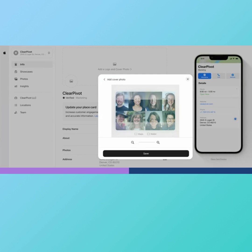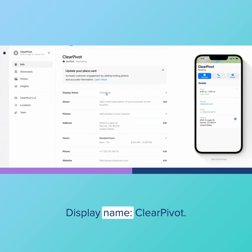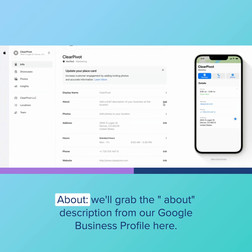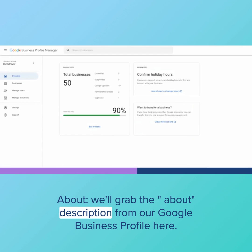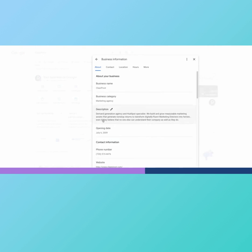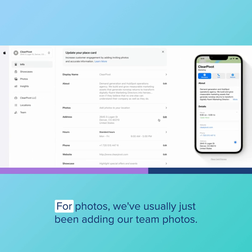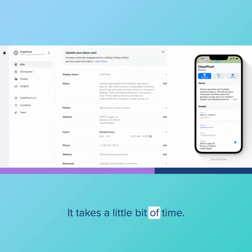Display name, ClearPivot. About, we'll grab the about description from our Google Business Profile here. All right, cool. For photos, we've usually just been adding our team photos, takes a little bit of time but we'll do that.